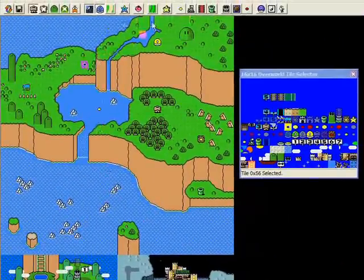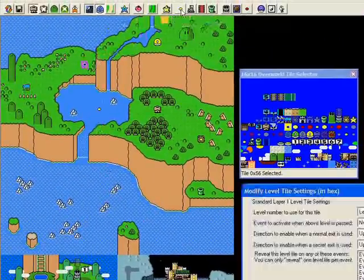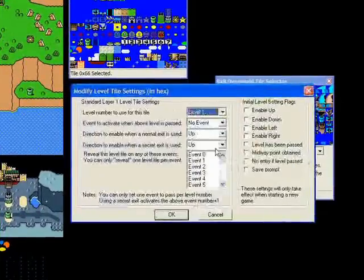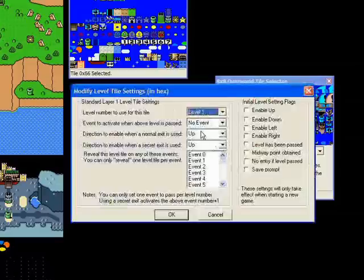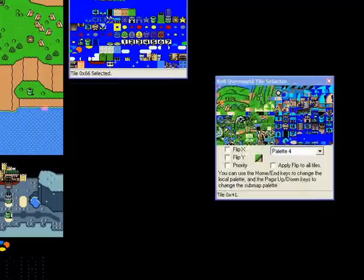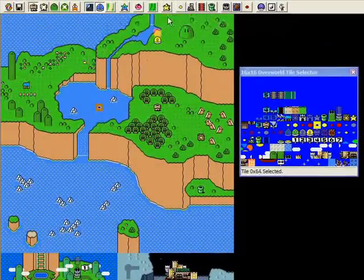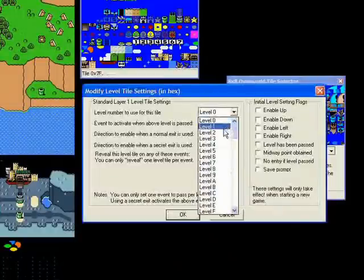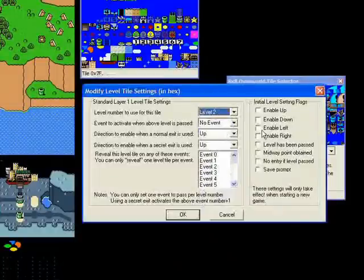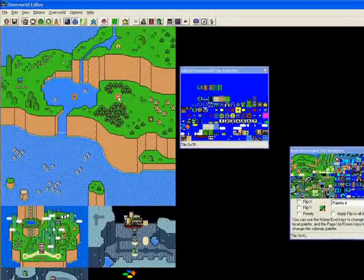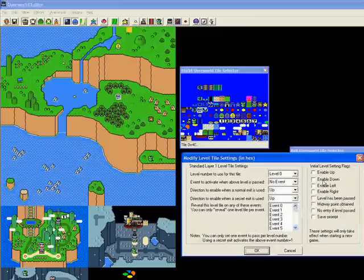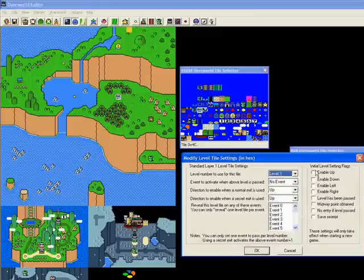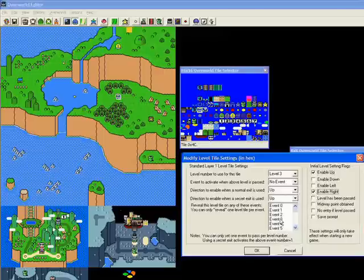I'm going to the next level here. We're going to make it level number one. For right now, I'm not going to do any of the events or directions to enable when exits are passed. I'm just going to enable all the paths. Enable down, say okay. This one I'm going to say level two, enable right. All I'm doing is making it so I don't have to play anything to walk on the overworld.